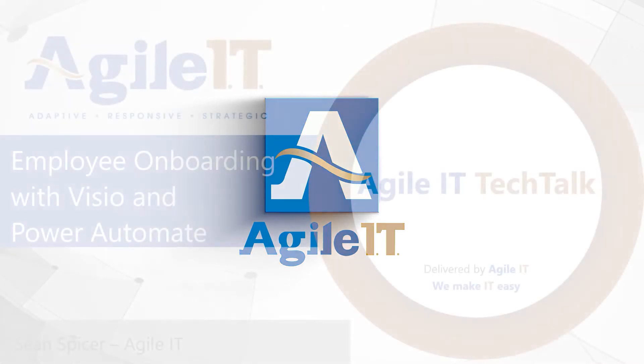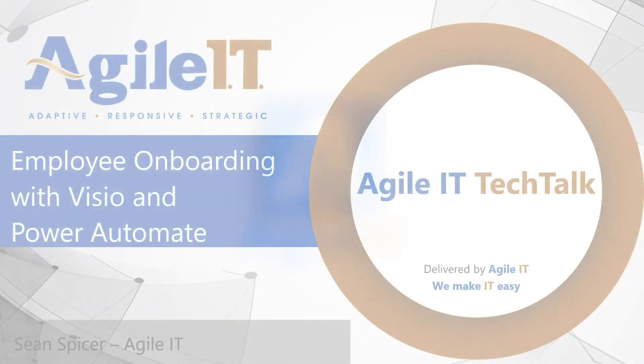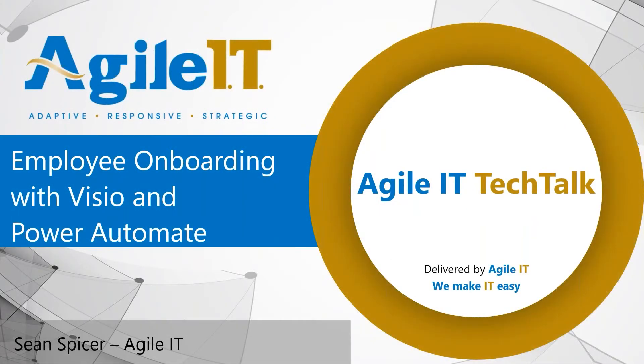Hello everybody and welcome to another Agile IT Tech Talk. I'm your host Sean Spicer and today we're going to be looking at how Visio and Power Automate work together.